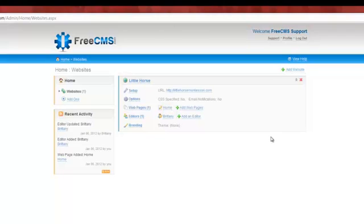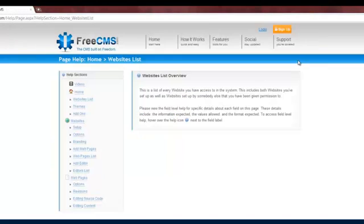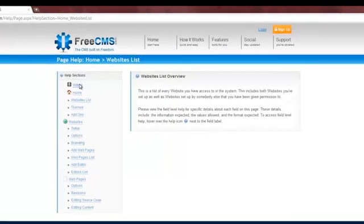To watch this video or any of the other FreeCMS help videos, log in to your FreeCMS account, click the View Help link, and then click the Videos link.